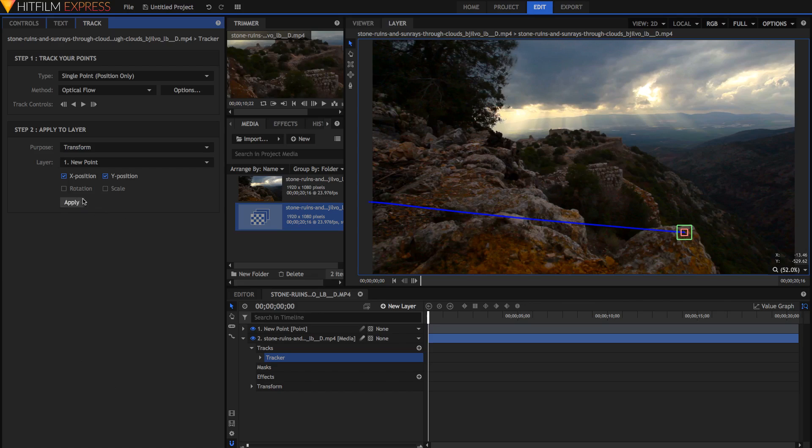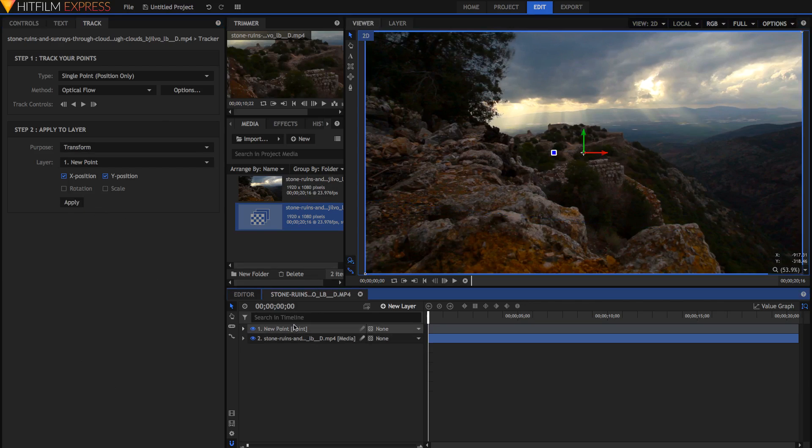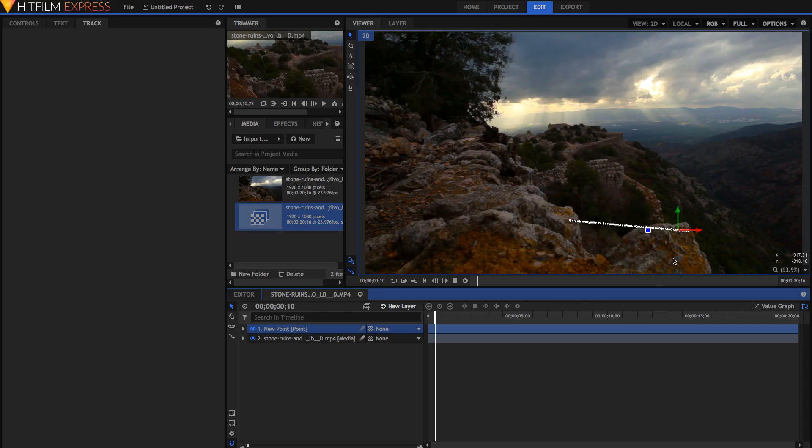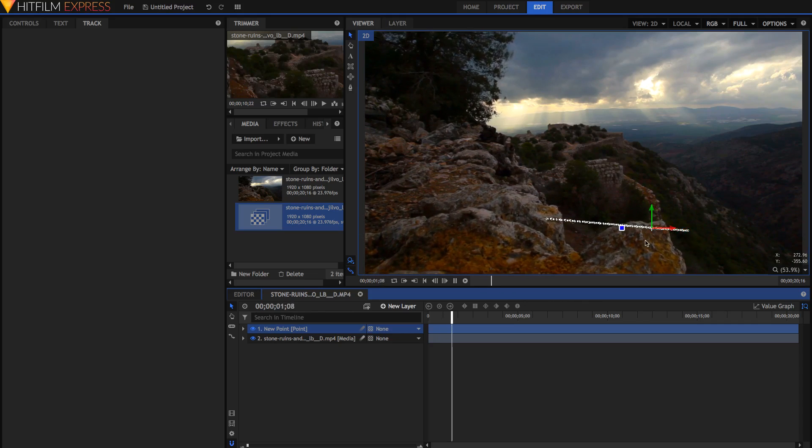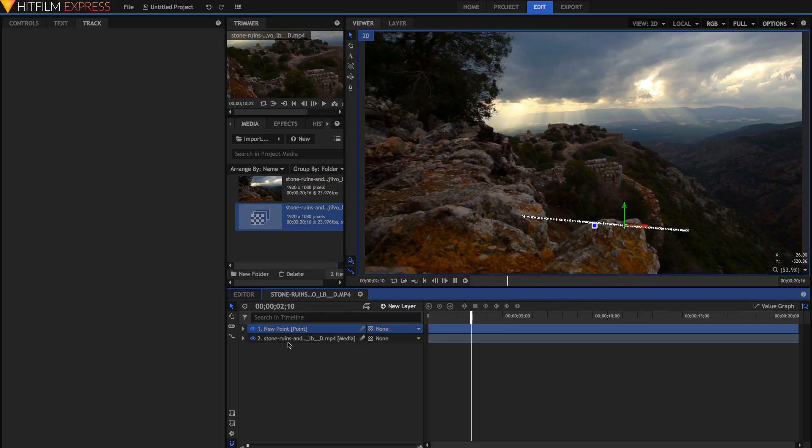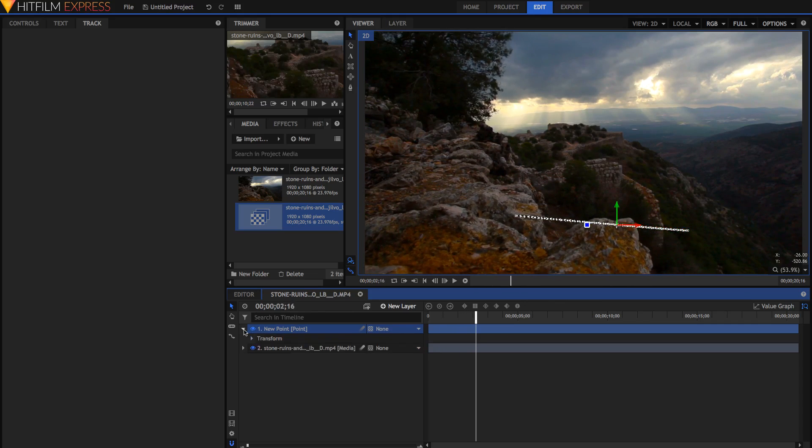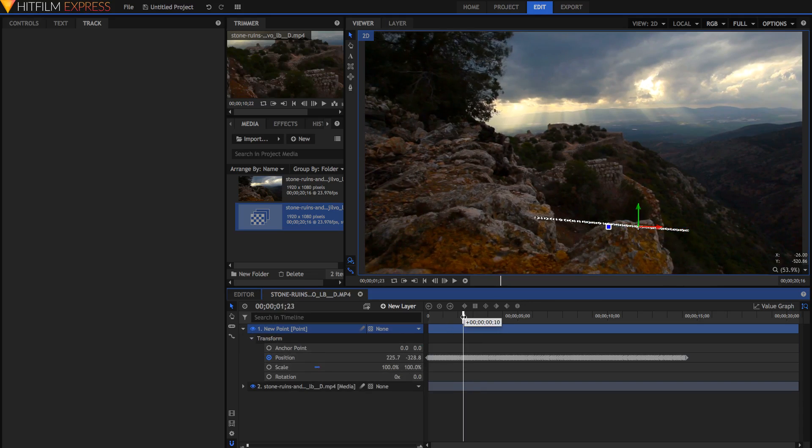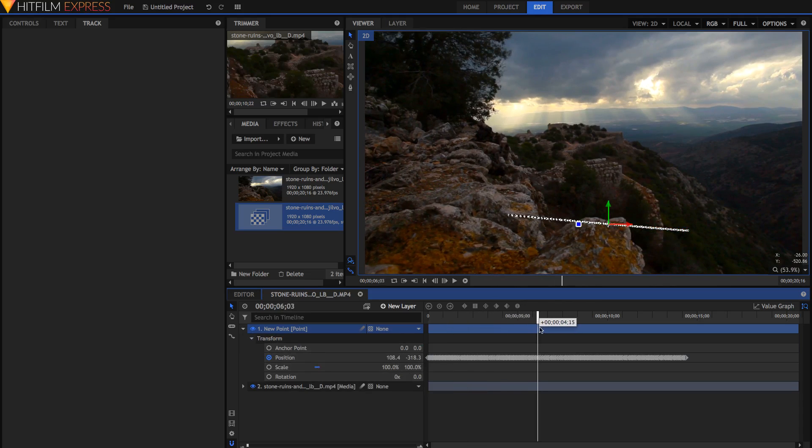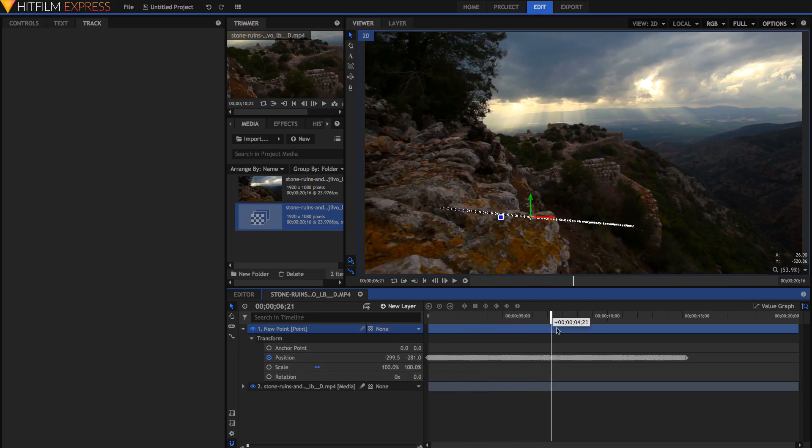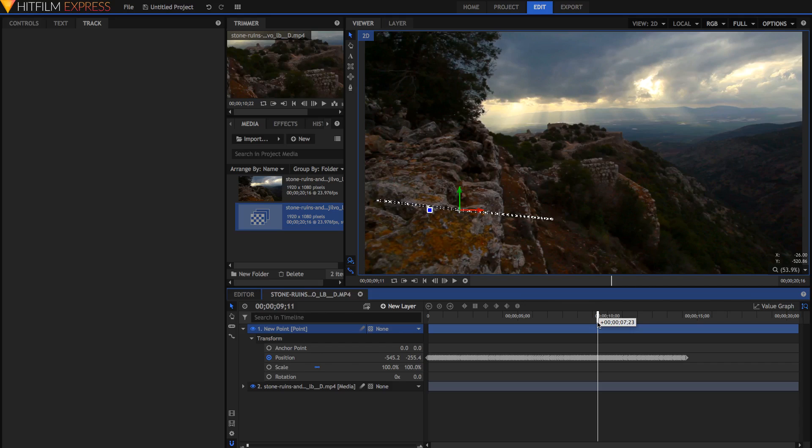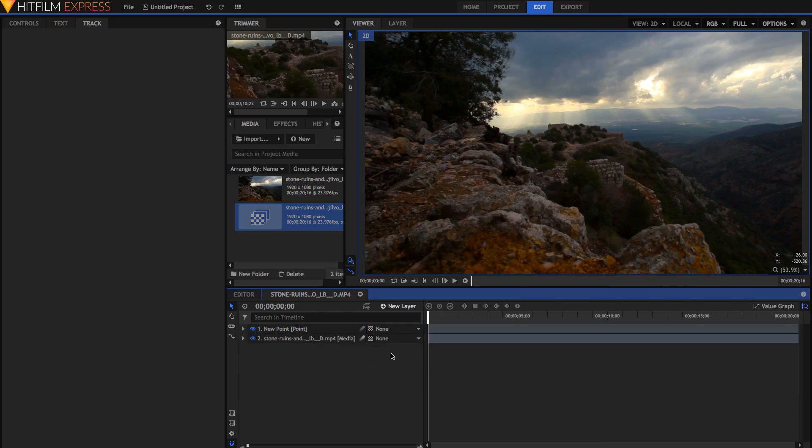Now if we go back to the viewer, you'll notice that if we click on this new point layer, it's actually attached to this rock. If we open up the transform controls here, you'll notice that the position is constantly changing as the track changes.